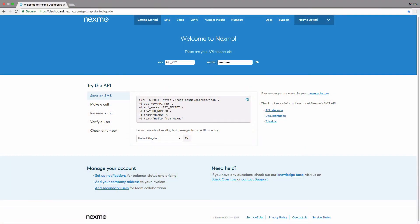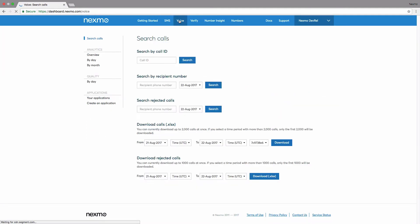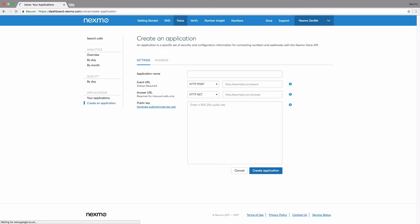Once logged in, click on Voice in the menu at the top. Then, on the left-hand side, click Create an Application. Give your application a name. We're going to call ours MyVoiceApp.